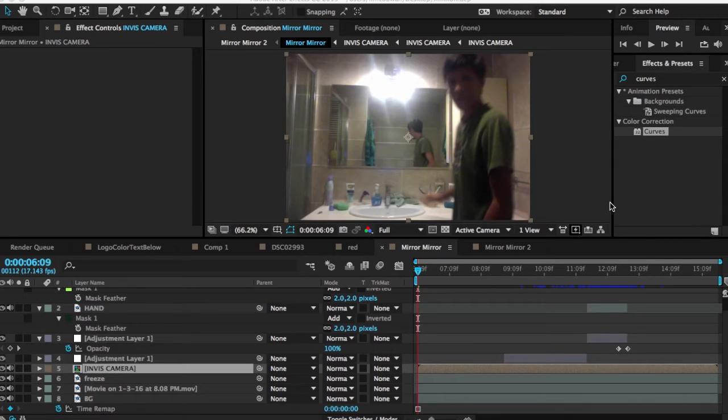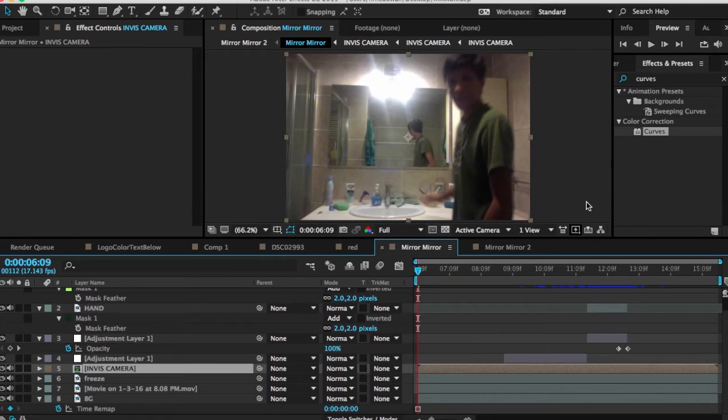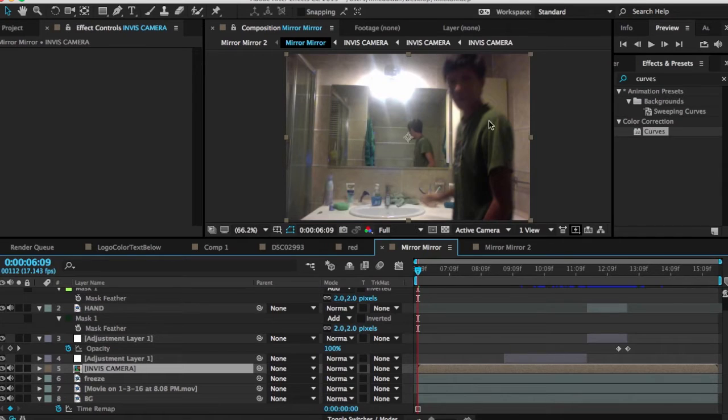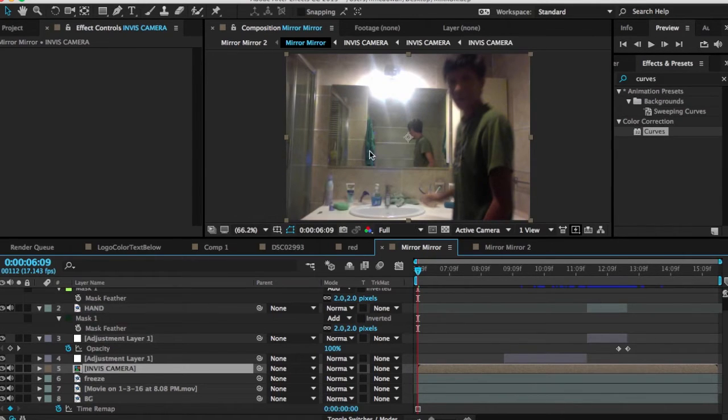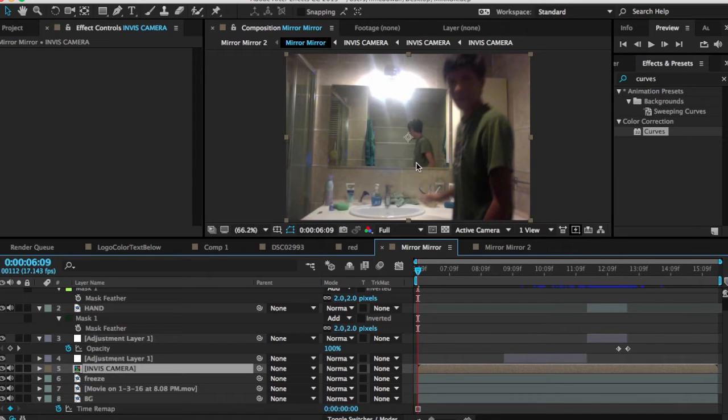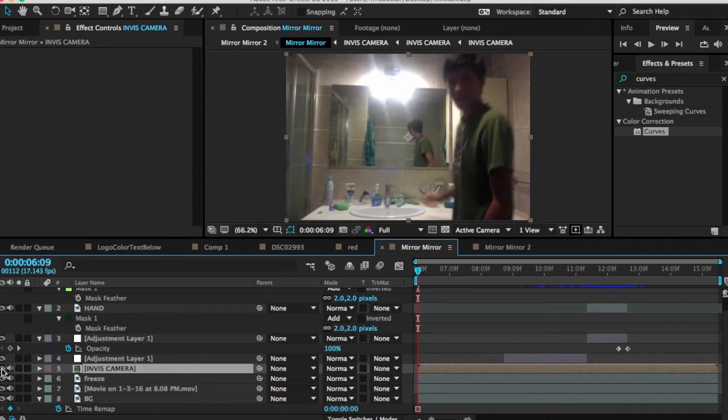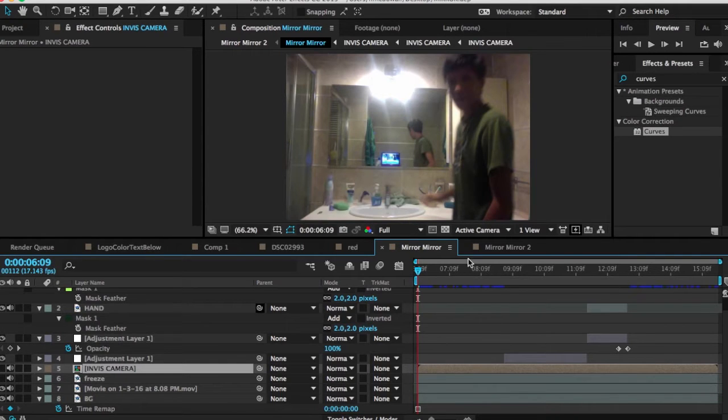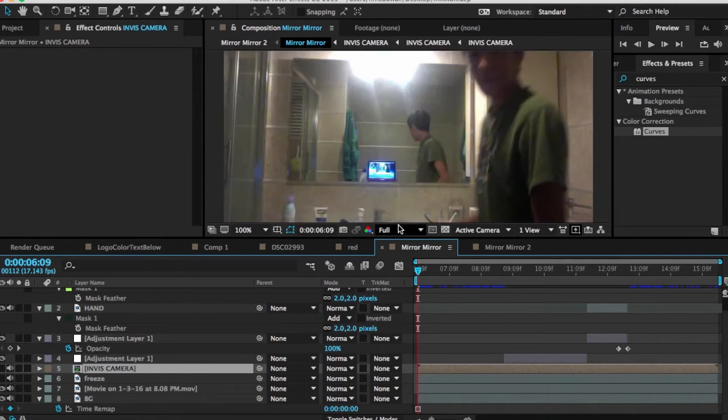Okay, so we are now in Adobe After Effects. And before we get started on doing the mirror effect, I just want to make sure that you guys know that there is another tutorial that I have similar to this effect, which is called the invisible camera effect. Now, the reason why is because you really don't want to film something where it shows the camera inside of a mirror or a reflection.